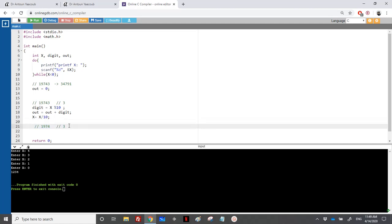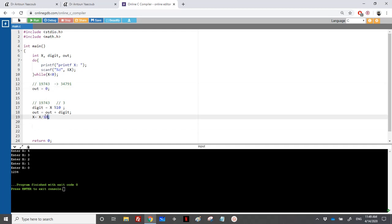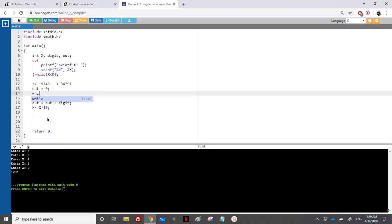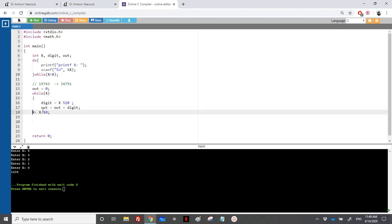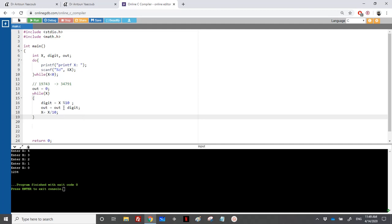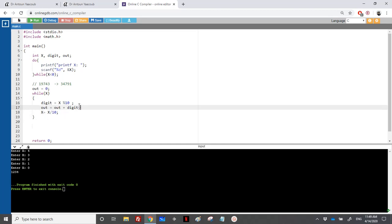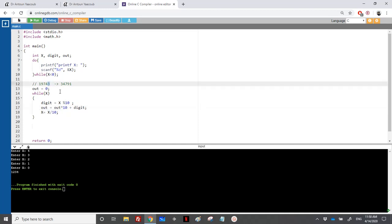I repeat this loop over the number, always dividing X by 10 until I reach X equal to 0. So as long as X is greater than 0, I place X modulo 10 into digit and divide X by 10. Before summing, I multiply out by 10 first. So out starts at 0, multiplied by 10 is still 0, and I add the last digit which is 3.